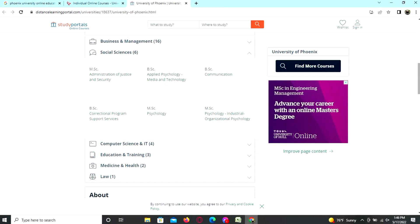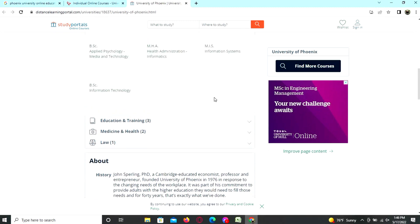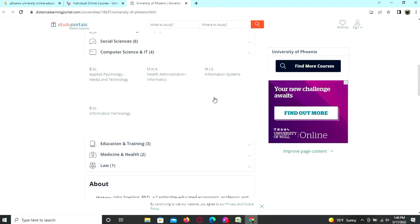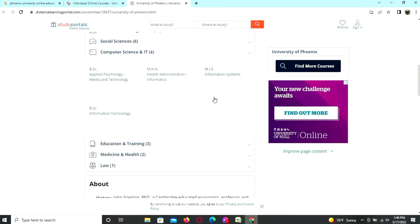Here are the computer science and IT programs: applied psychology media and technology, health administration informatics, MIS information systems, and BSC information technology.